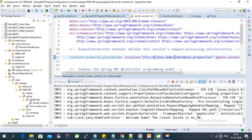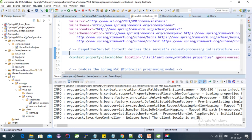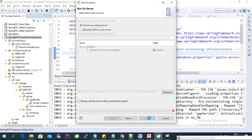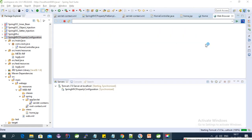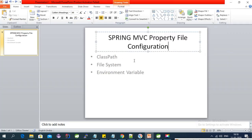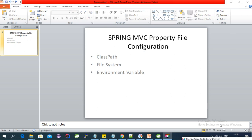In this way you can get the property file from an environment variable. Let's run this again on the server. All the values from the property file are coming successfully from the environment variable as well. These are the three ways to configure a property file in Spring MVC. That's all for this video — see you in the next video, bye bye.